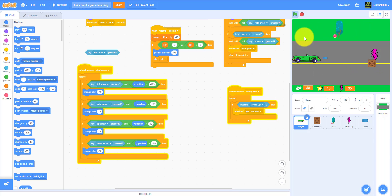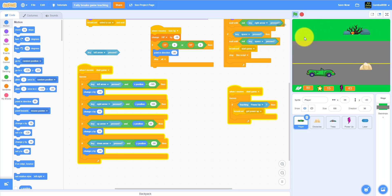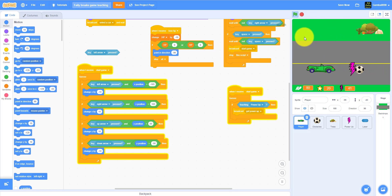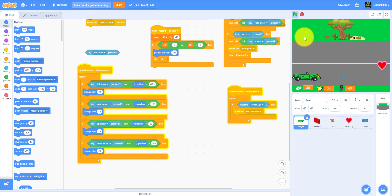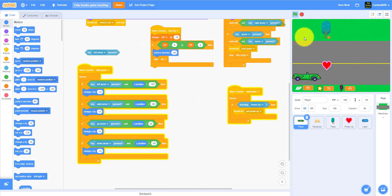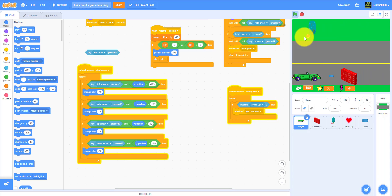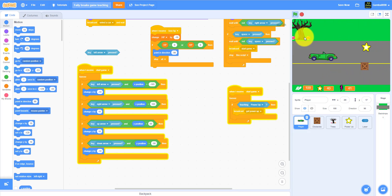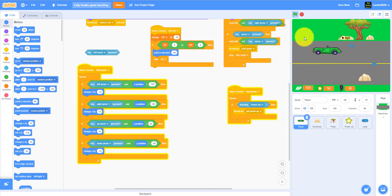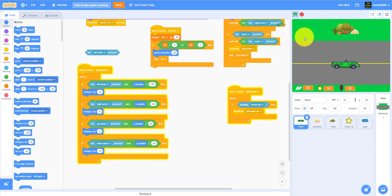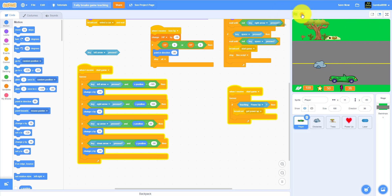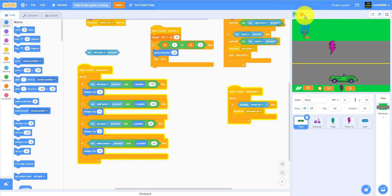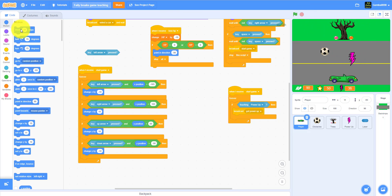As you can see, the crate takes one hit to break, the rocks take two hits, the soccer ball takes one hit, the brick wall takes three hits, and this thing takes two hits. These are the score, and this is power, so all our functions save up to this game and I hope...